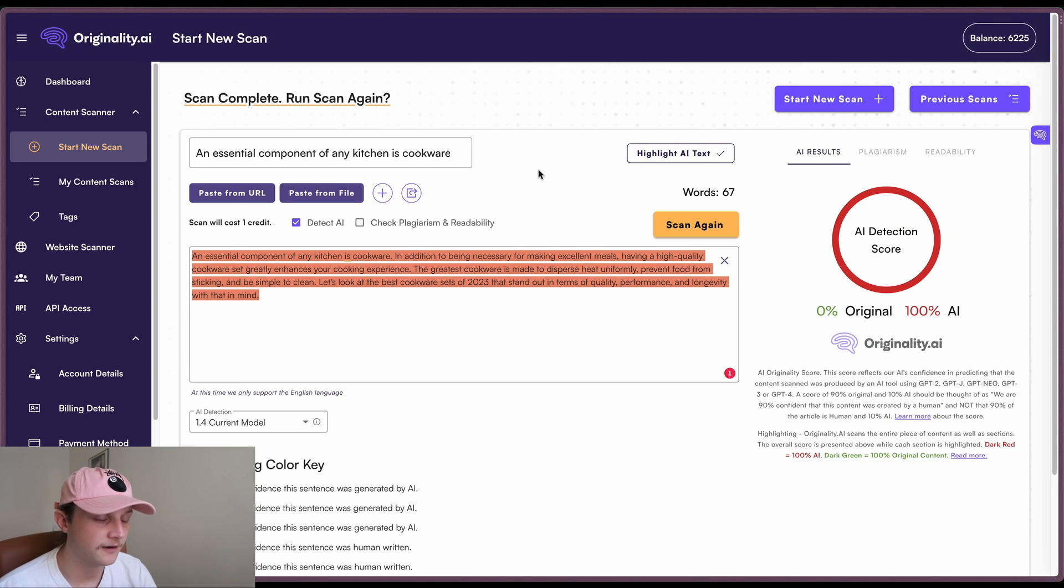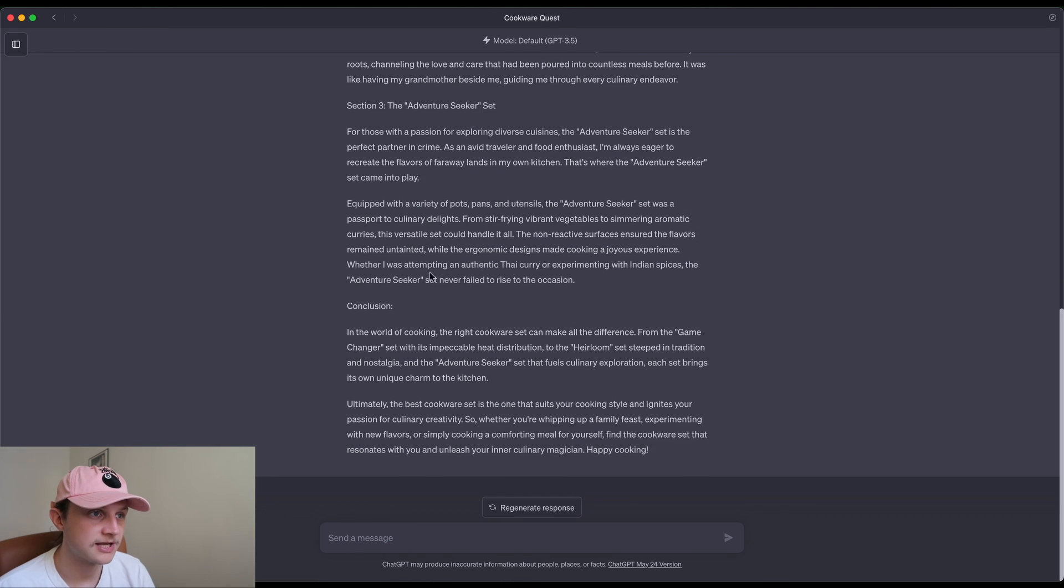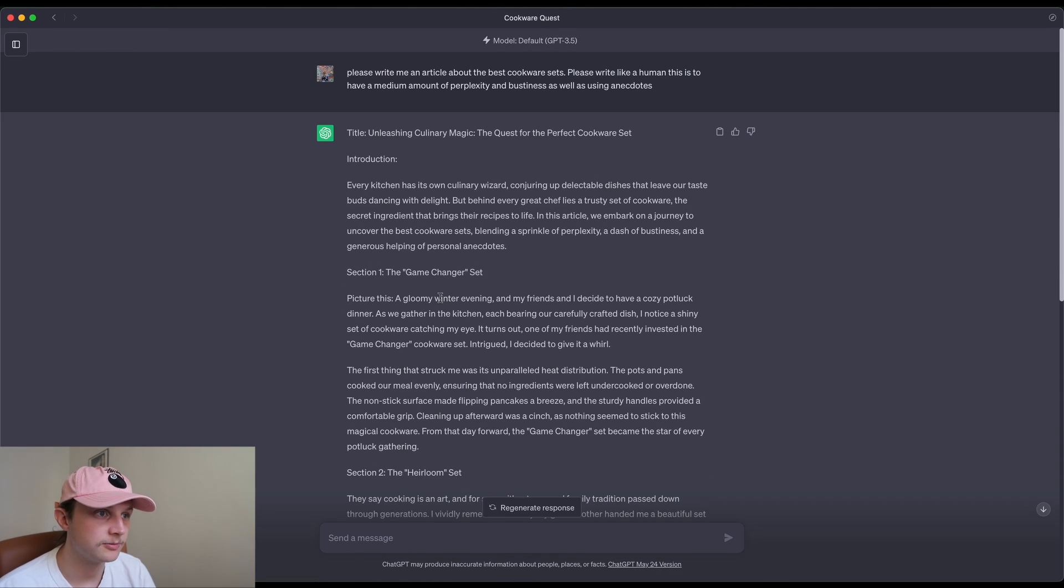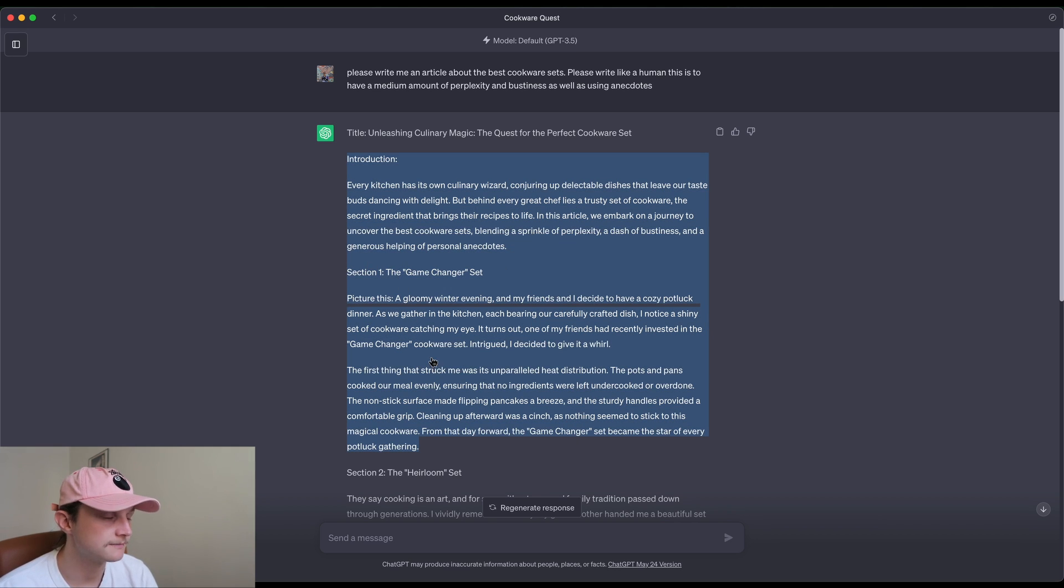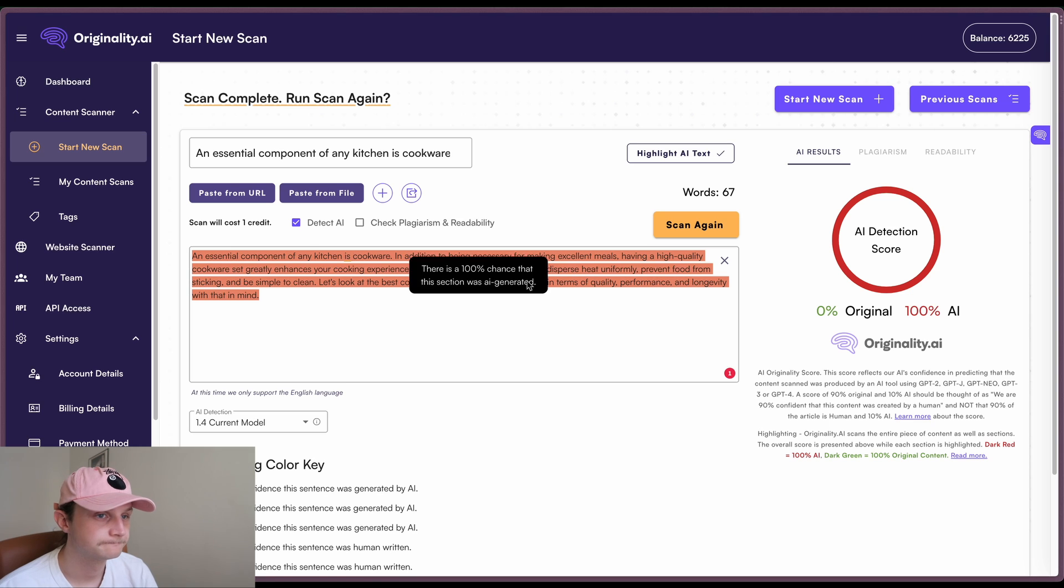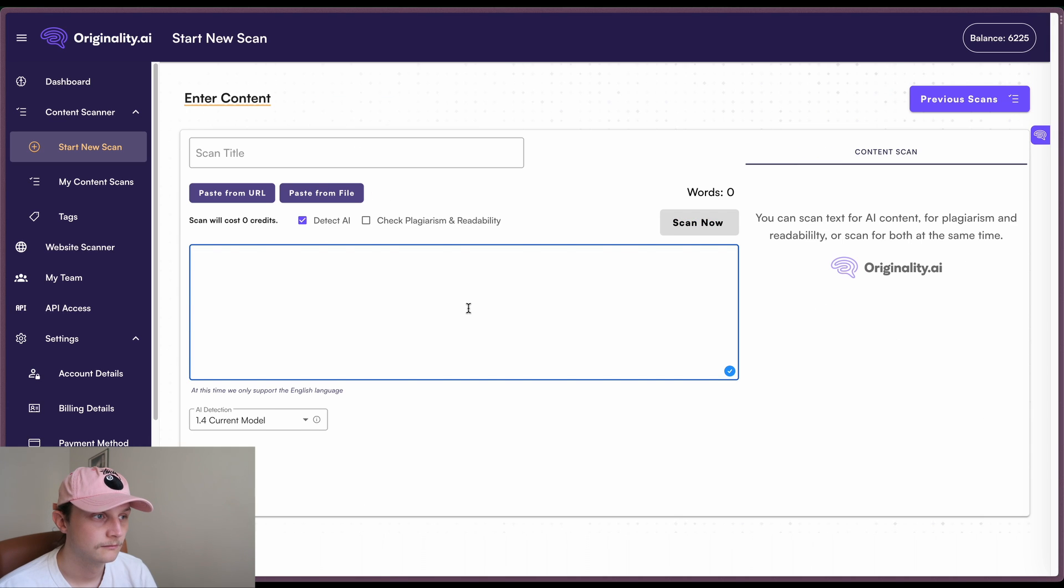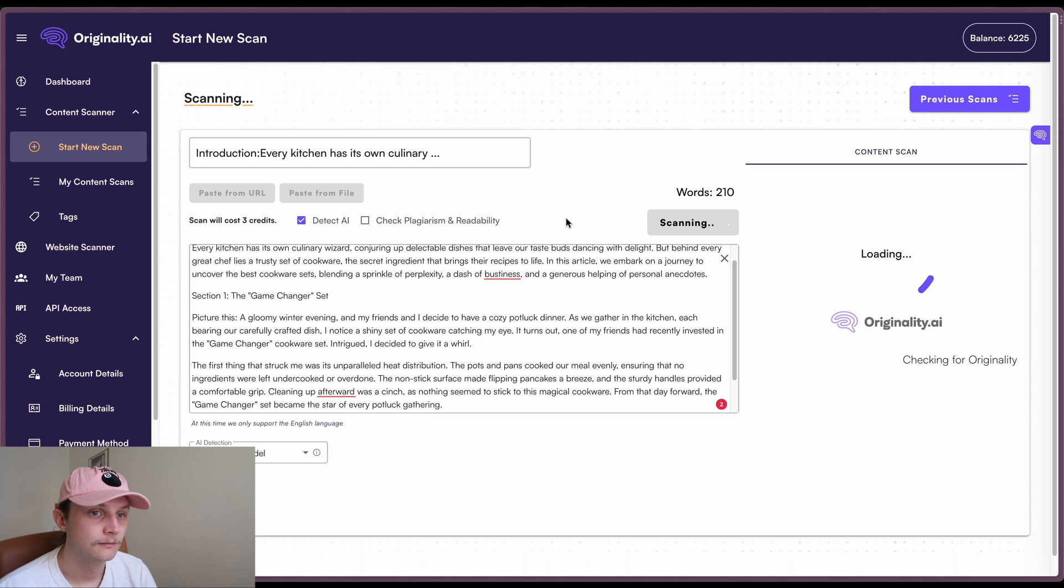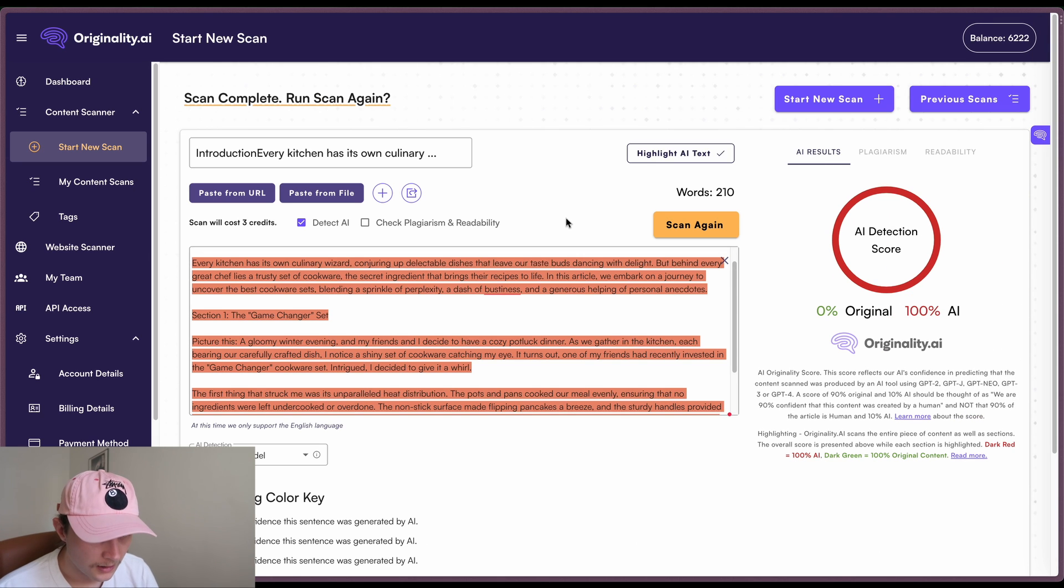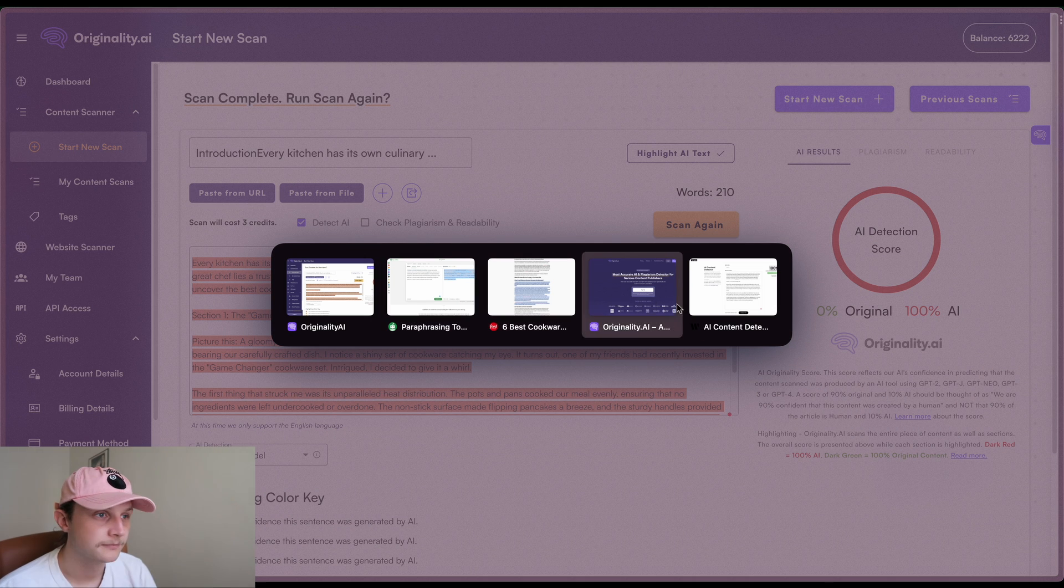And for the final test, the fourth and final test, we just have this 3.5 content. And once again, for this one, we just grab the first item. Okay, and once again, 100% AI for originality AI there.